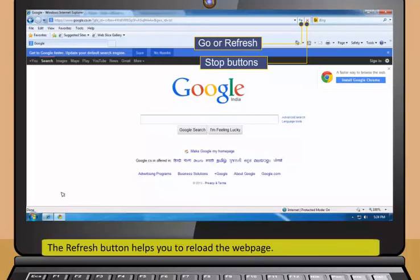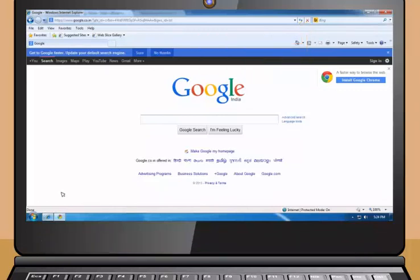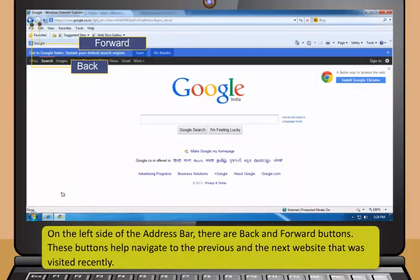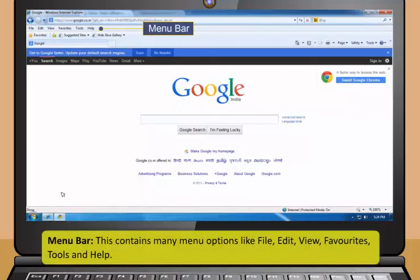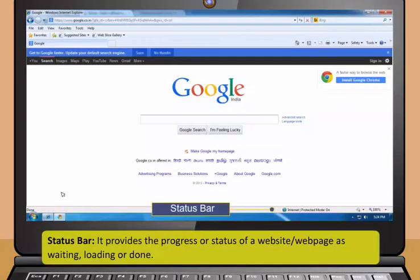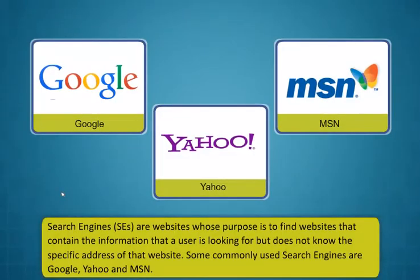the web browsers are divided into the following: Title bar displays the name of web page and web browser. It contains three window buttons: Minimize, Restore Down or Maximize and Close. The name of the website or URL that you wish to browse is typed in the address bar. It contains Go or Refresh and Stop buttons. The Go button helps you load a web page or website. The Refresh button helps you to reload the web page and the Stop button stops any current operations by the Explorer. On the left side of the address bar, there are back and forward buttons. These buttons help navigate to the previous and the next website that was visited recently.